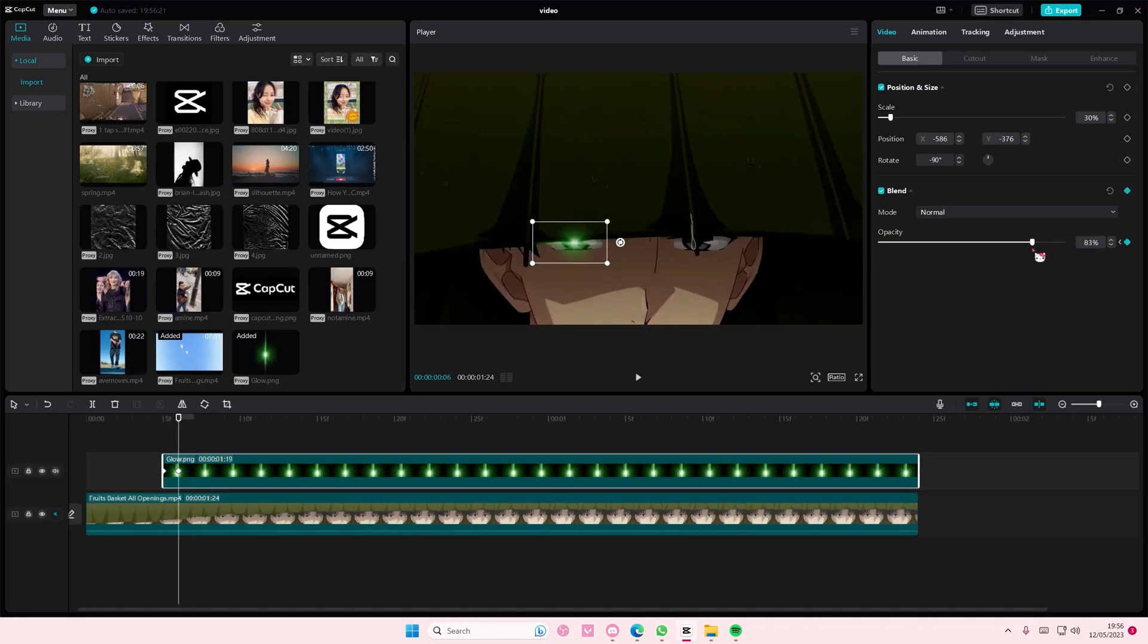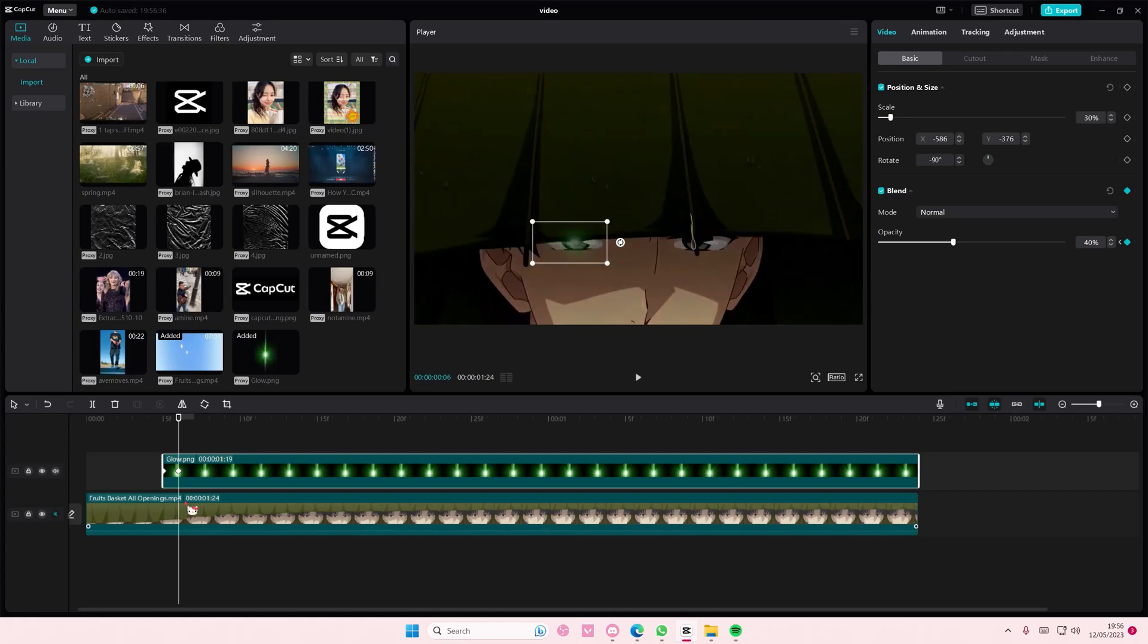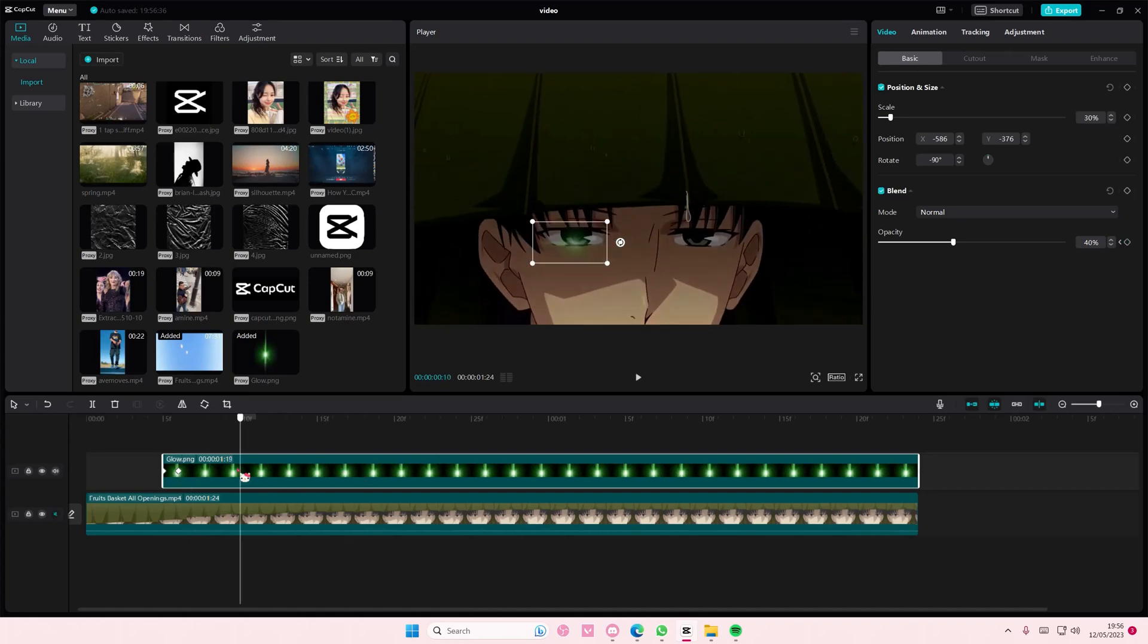Actually I might turn it down a little bit to dim it out first. And then later when he opens his eyes I will actually move it up to 100%. Like that.